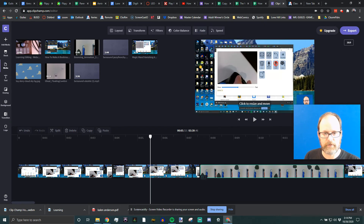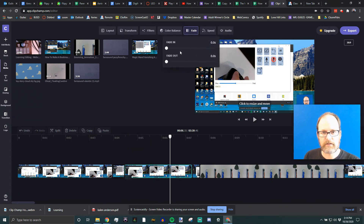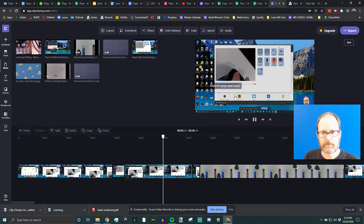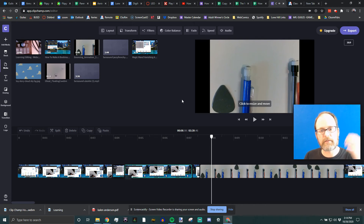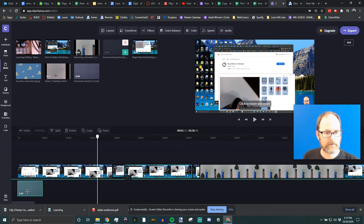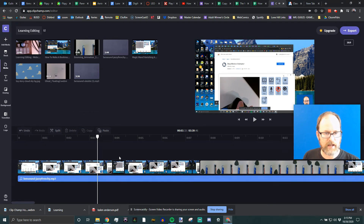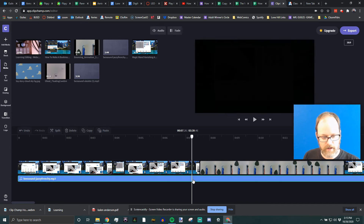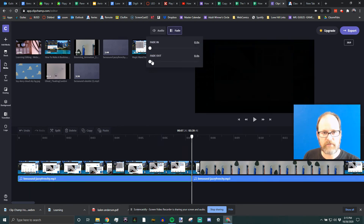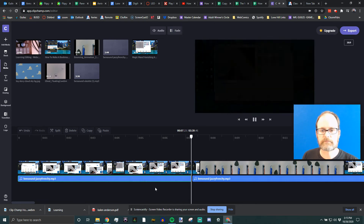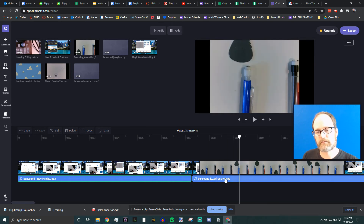You can also fade out a clip so it fades to black. Click on the clip, click Fade, and set a two-second fade out. You'll see it goes to black and the audio fades out as well. If you have a song, you can split the music clip at the same point and apply a fade to the music too, so the music fades together with the video.